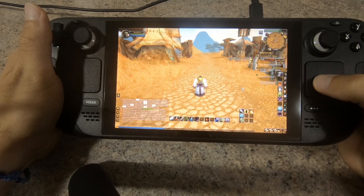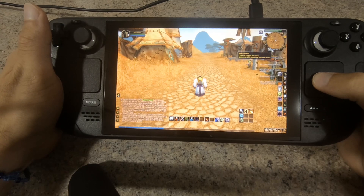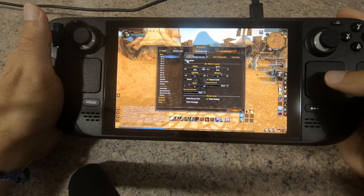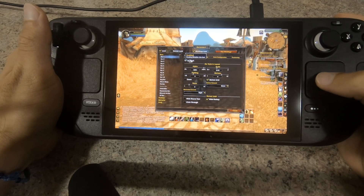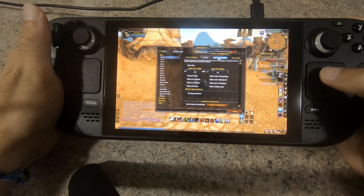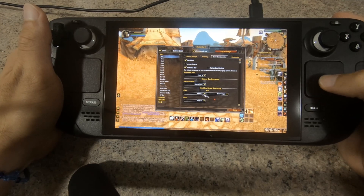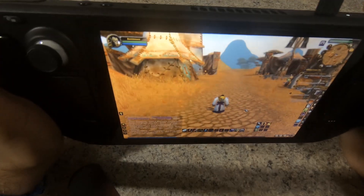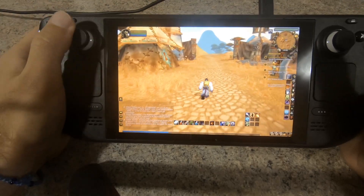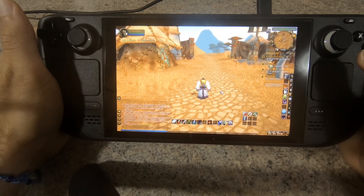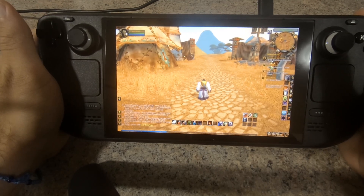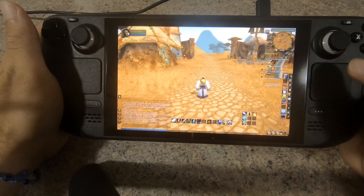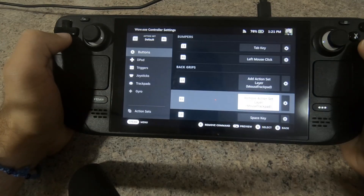The default profile changes the right trackpad to a 3x3 grid, with each cell representing inputs 1 to 9. I placed this trackpad grid on top of a 3x3 action bar configured through the Bartender add-on, with each cell triggered by numbers 1 to 9. The bar has three different pages — pages 2 and 3 are accessed through SHIFT and CTRL keys assigned to the left and right trigger. Two back buttons switch between the trackpad mouse layer and the default input set.